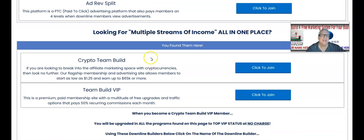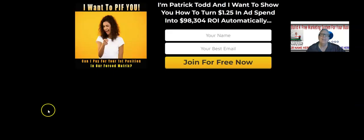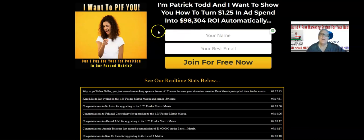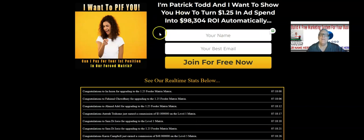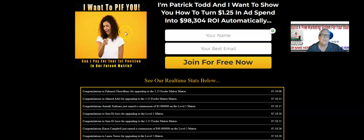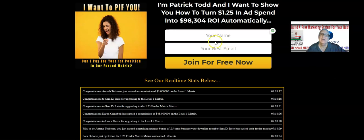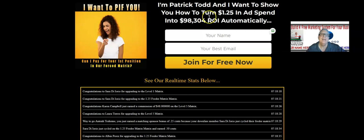I want to talk about Crypto Team Build right here — this is where our forced matrices are located. When you remove your sponsor's referral link and replace it with yours, I'll click through and show you how this works. This happens to be one of our members who's in the done-for-you traffic package — he's a VIP member. When you become a VIP member, we're going to replace your referral link for these matrix seats. It says 'I want to PIFF you' — that means pay it forward — 'can I pay for your first position?' When somebody enters their information, it's free to join because one of the sponsors is going to pay that $1.25 for that new member's first position in the matrix.